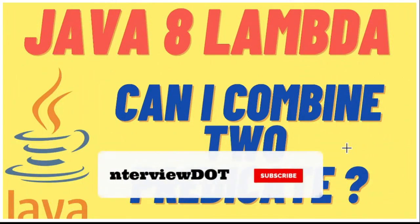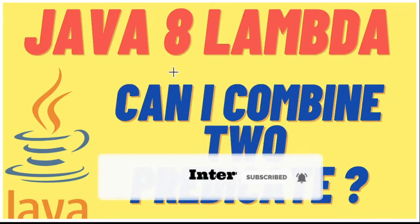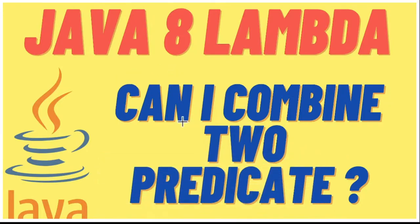Hi friends, in this video I'm going to explain a simple Java interview question. In Java 8, can I combine two predicates? Meaning, can I combine two lambda expressions into one? Let's try to find out an answer for this question.